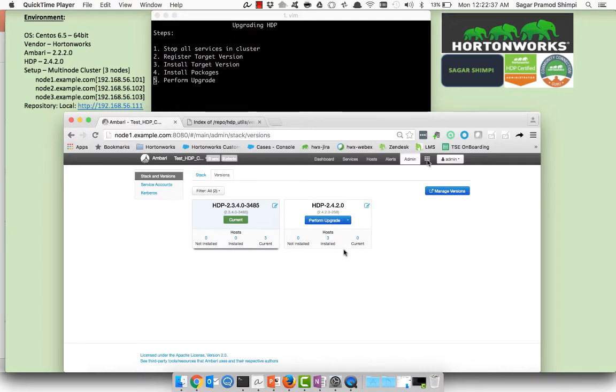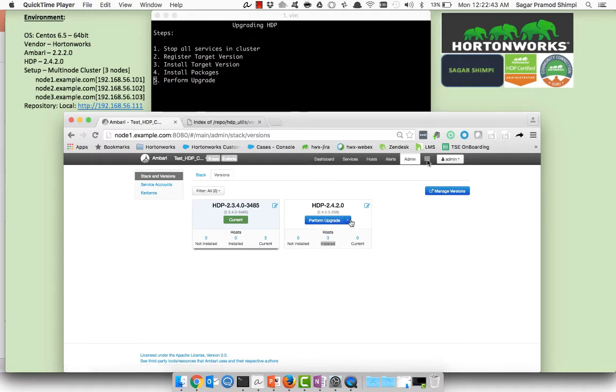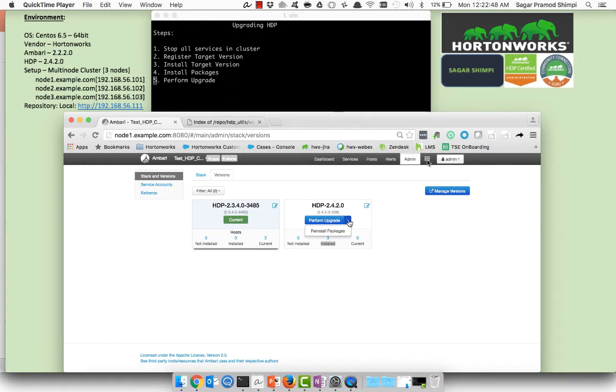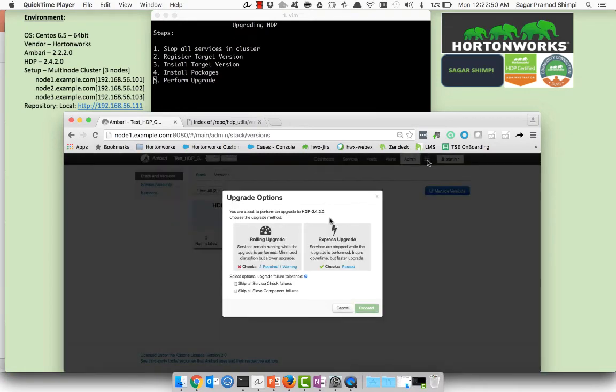Once the installation is finished you have an option for perform upgrade. If you want to go back to the earlier screen you can reinstall the packages by clicking on dropdown over here. I will click on perform upgrade. So there are two ways: one is the rolling and the second is the express upgrade. I'll just click on express upgrade.